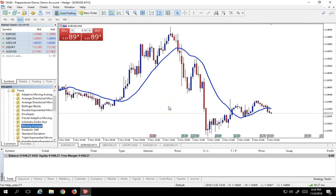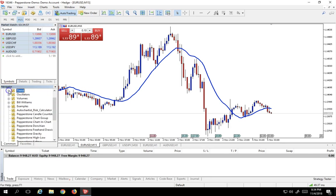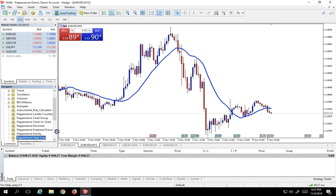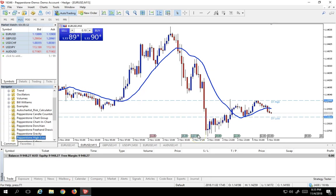But of course, in addition to all of the myriad indicators that MetaTrader 5 gives us, we also get some very interesting proprietary indicators from Pepperstone. And I want to share with you two specific indicators that Pepperstone gives you completely for free once you fund your account that I think are incredibly useful. One of these indicators is called the Pepperstone High-Low. Let me just lay it down for you, and then I'll explain to you exactly what it does. It's pretty intuitive once you see it.